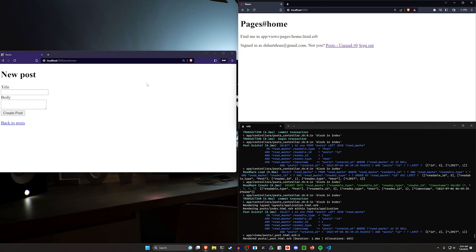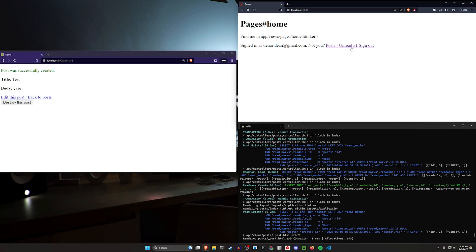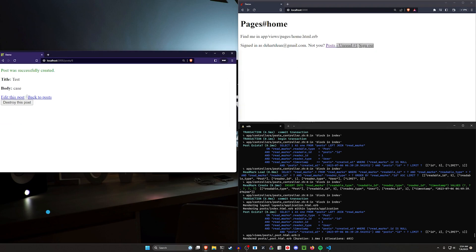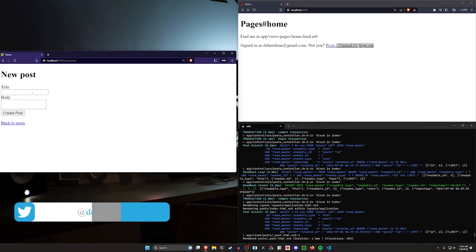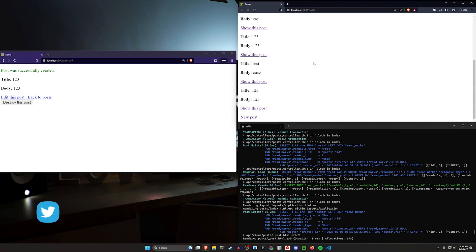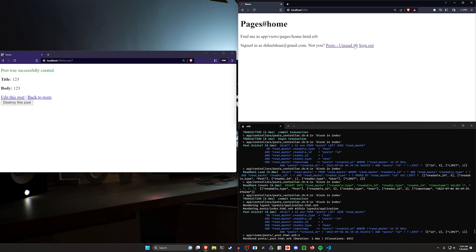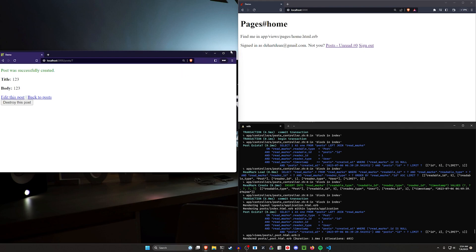We're going to create a quick test post, then refresh and you can see this counter goes up for the post page. I can create one more post just to make sure it's not a fluke. Refresh — now you can see we have two unread posts. If I click on this it takes me to the post page, and if we go back to localhost port 3000 you'll see the unread counter is back to zero.